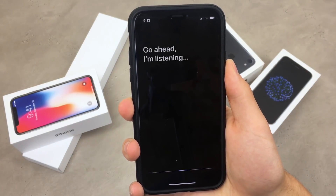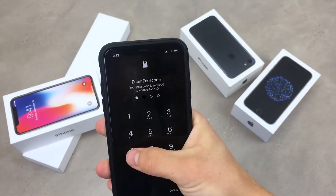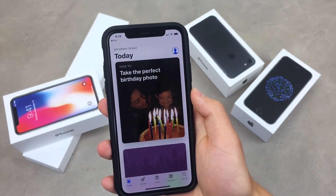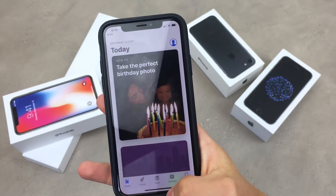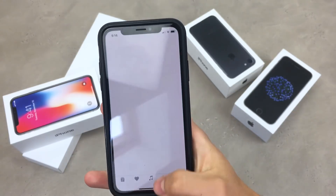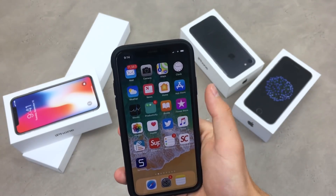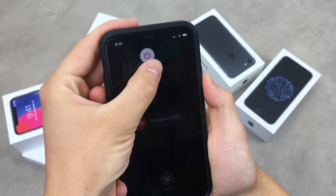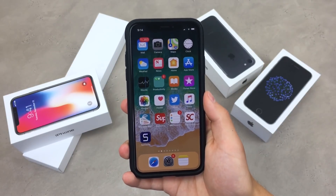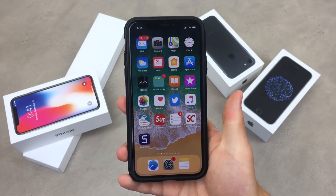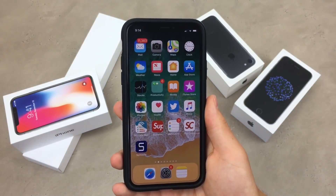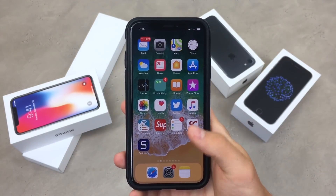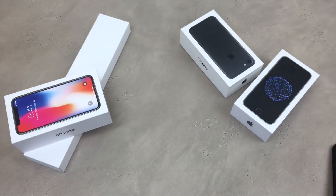Hold down the power button or the home button and ask Siri to open anything — for example, open up the App Store. You have to type in the passcode to get inside, and you will be able to see that you are inside the App Store and then come back to the home screen. For some reason I couldn't get it to work on the iPhone X because of the lack of a home button, but with other iPhones that have the home button and also with the iPad, it should work properly.